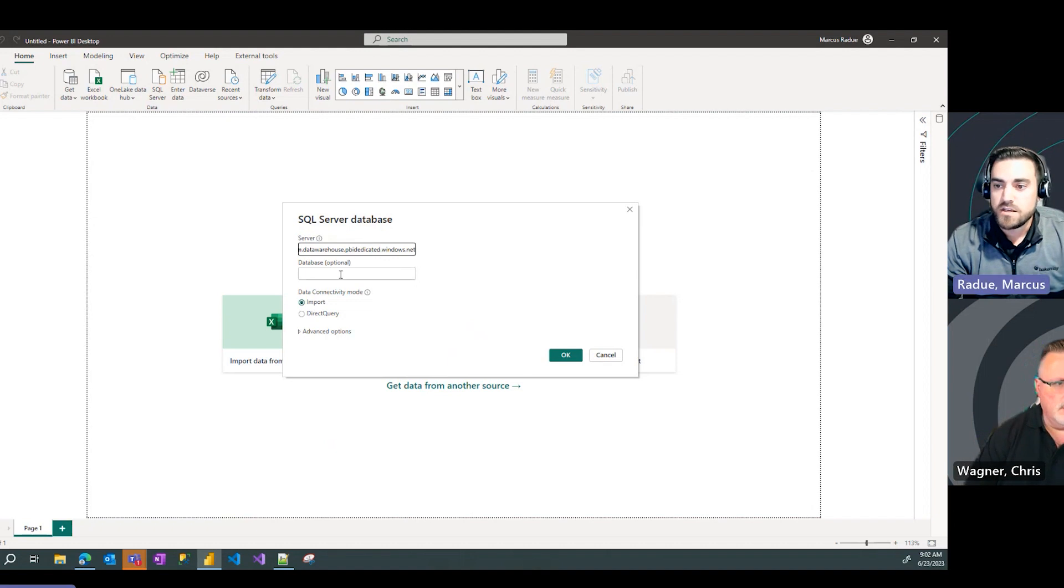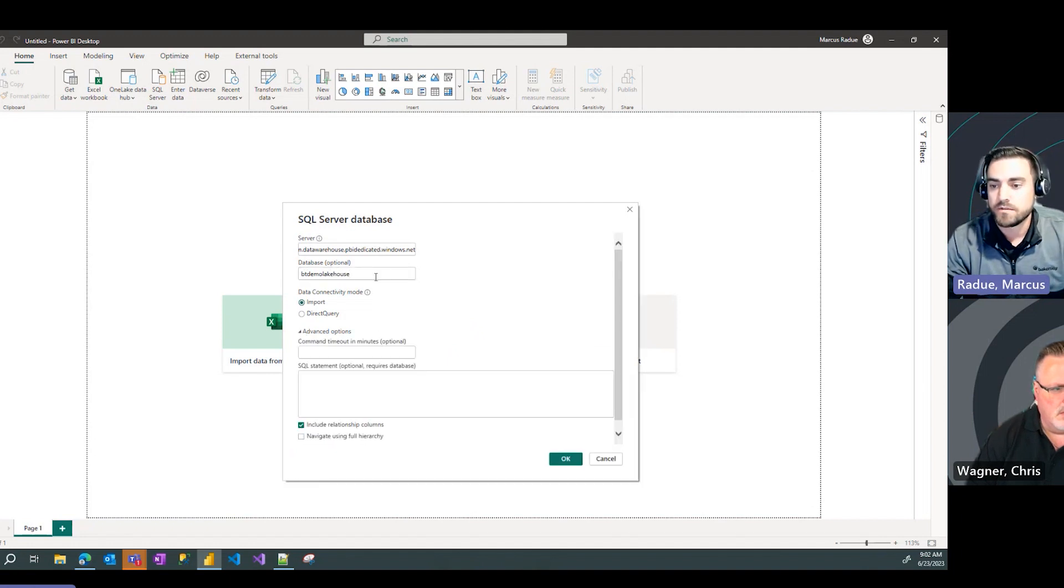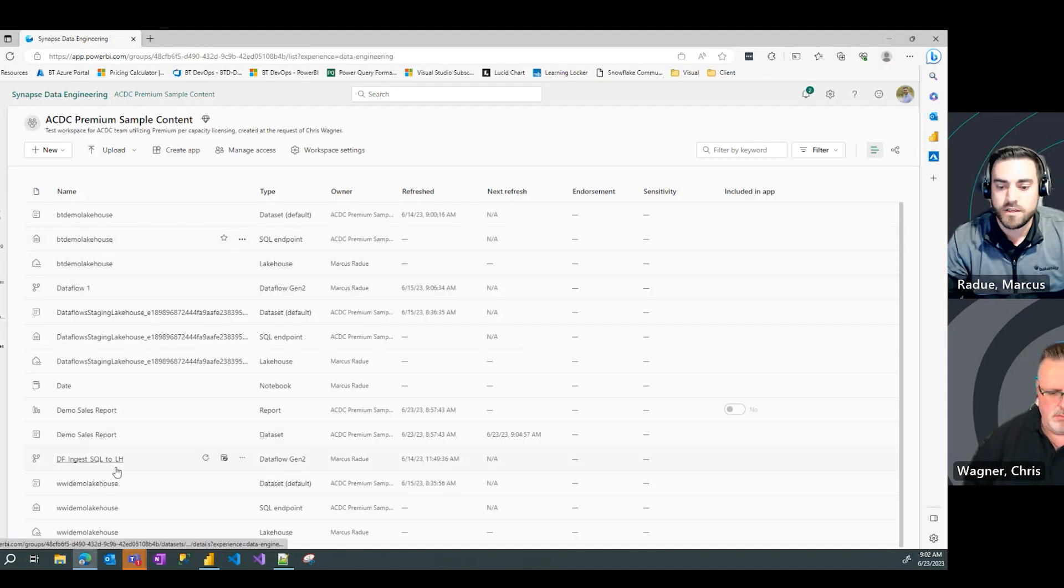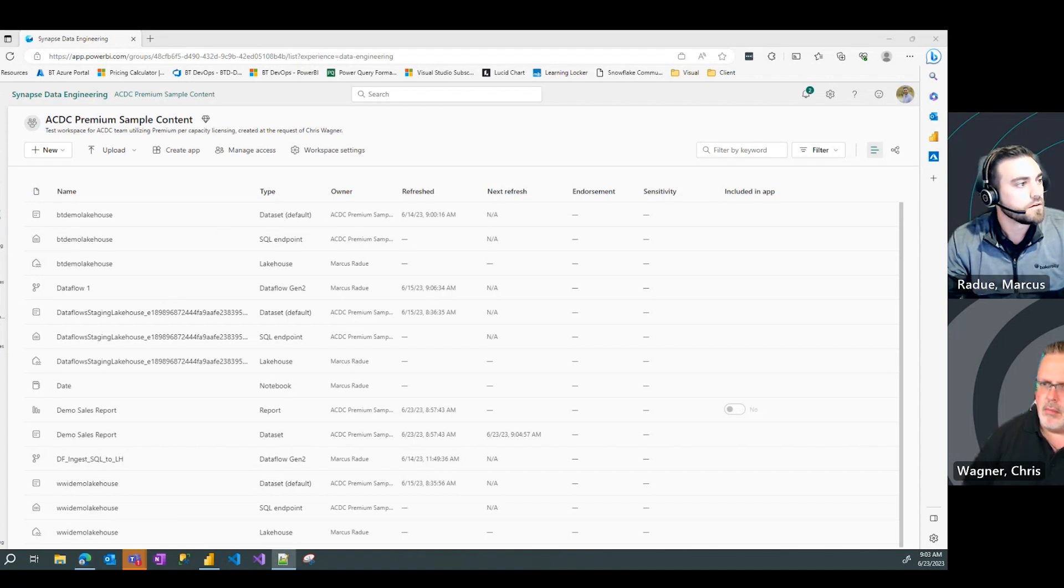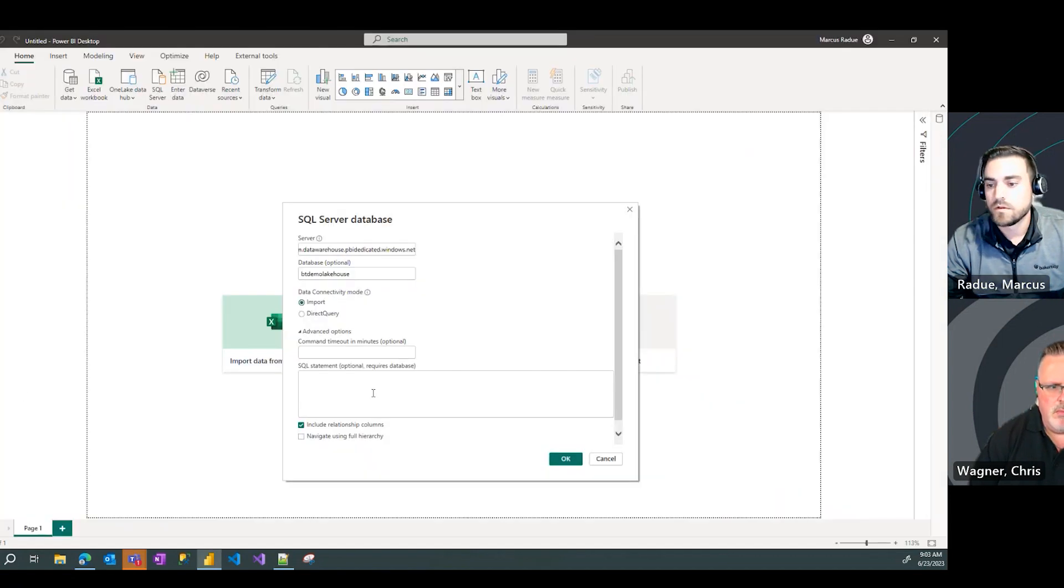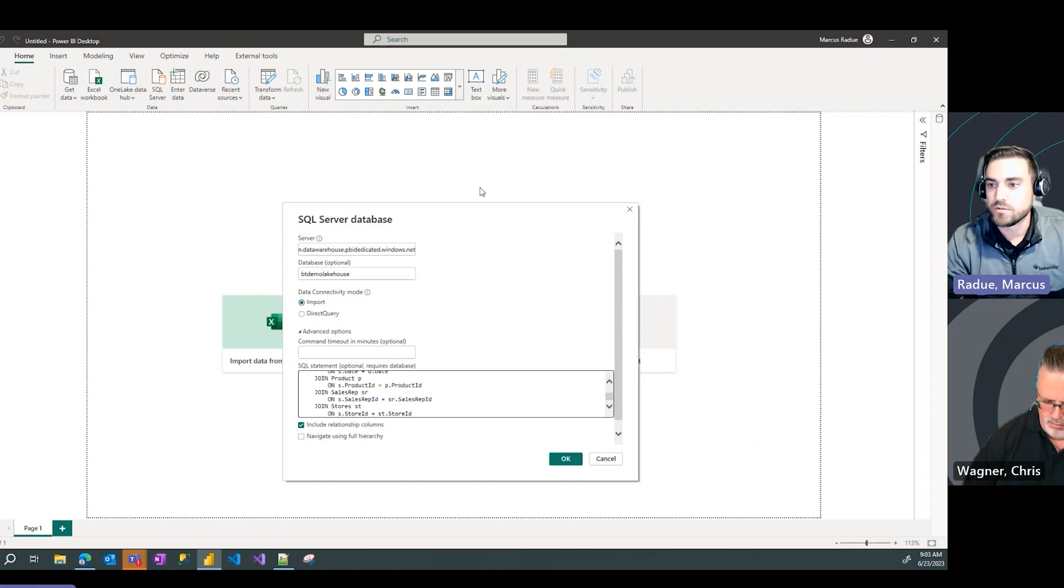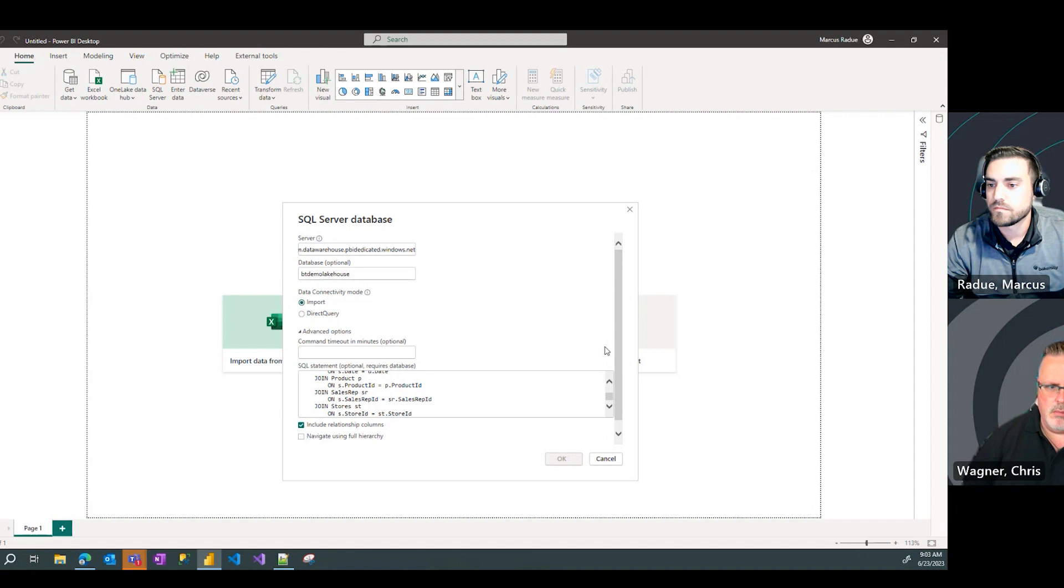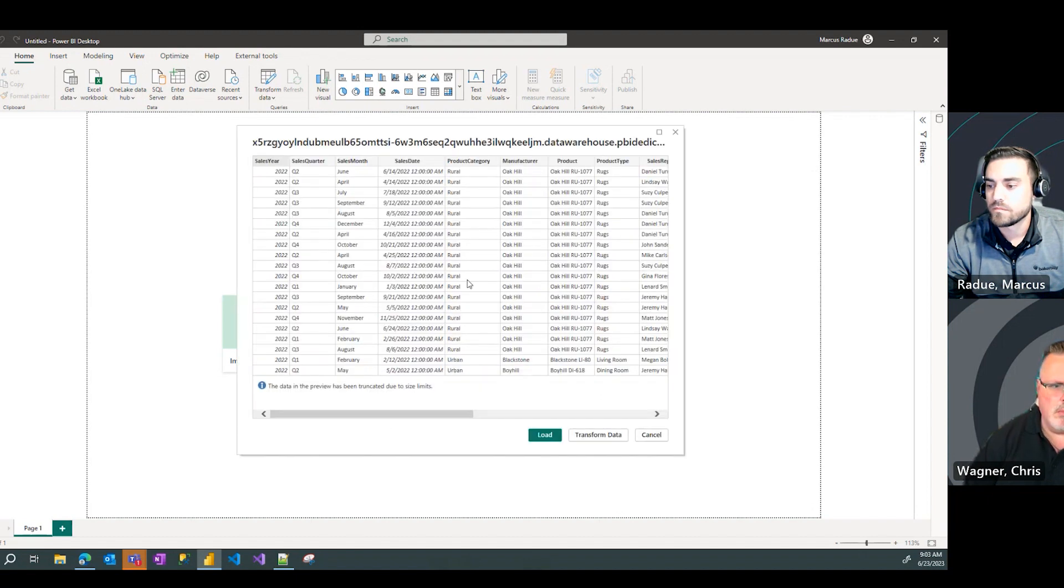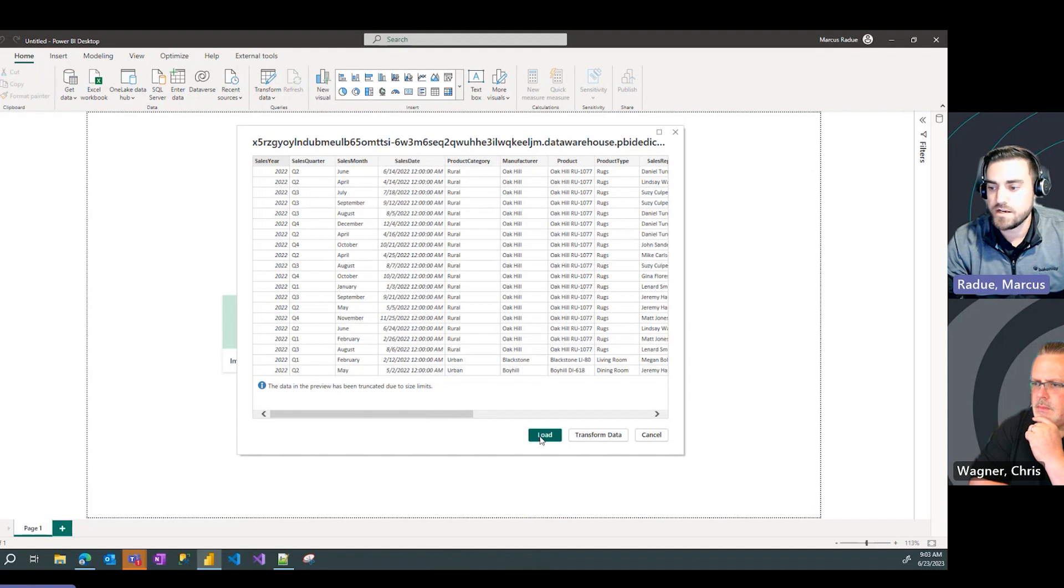So I'm going to paste in SQL server database. I'm going to type in BT demo lake house as my database here. And then in my SQL statement, I'm going to go ahead and get the SQL statement that I had run in the fabric service here. And paste that into my SQL statement window. We go ahead and hit OK. And as you could see, similar results to what we had in the fabric experience online. Seeing that here in my query preview, I'm going to hit load.